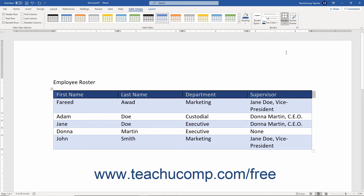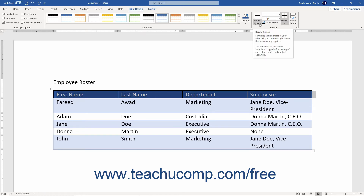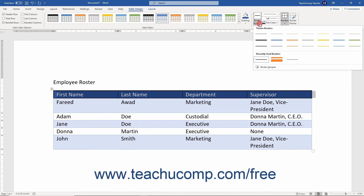To apply or remove a preset custom border style, click the Border Styles dropdown button in the Borders button group and then click the style to apply from the dropdown menu that appears.